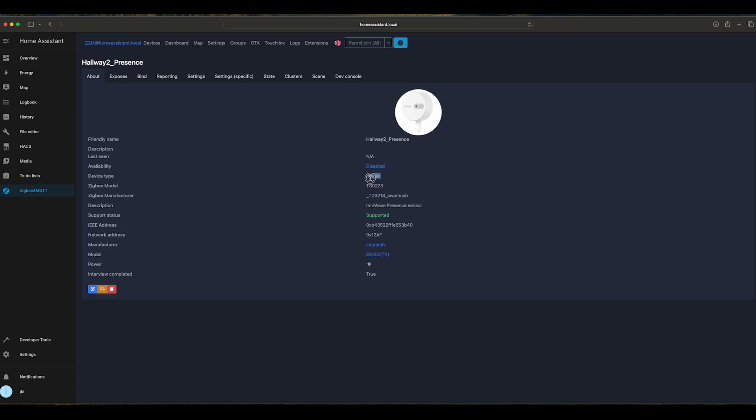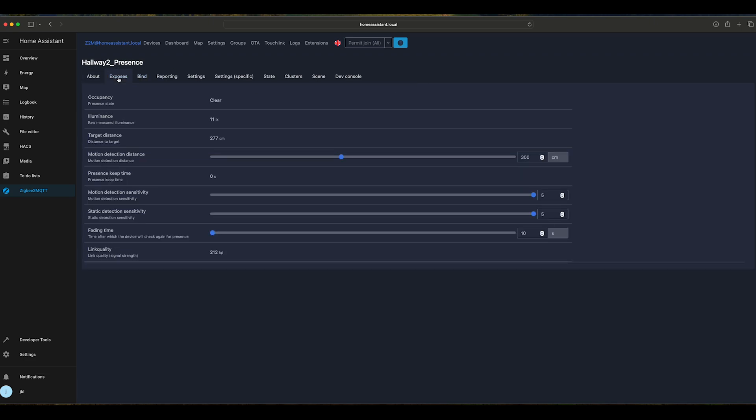We can see that this is a router, and if we go to Exposes, we can now see the status of the sensor.